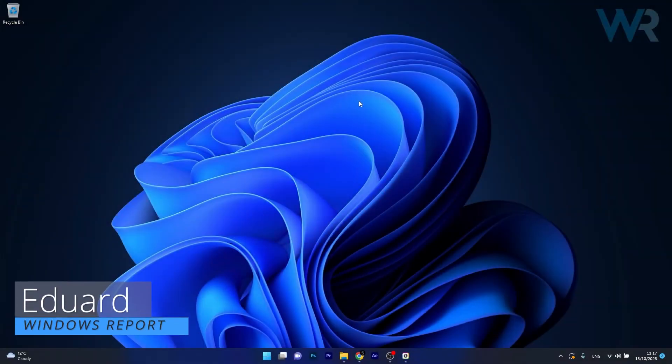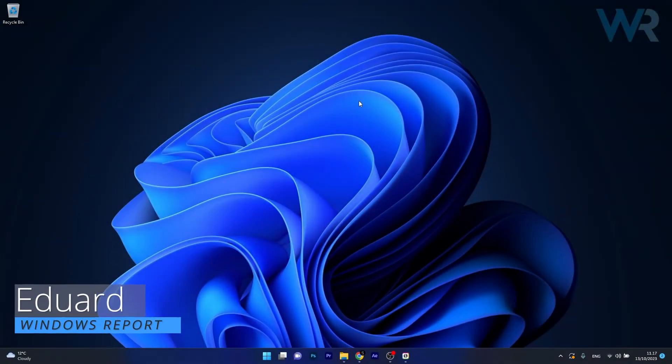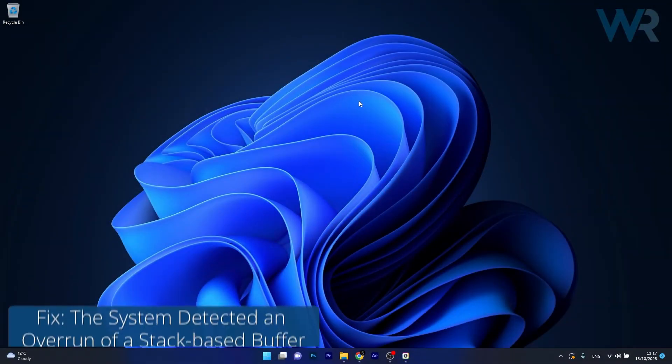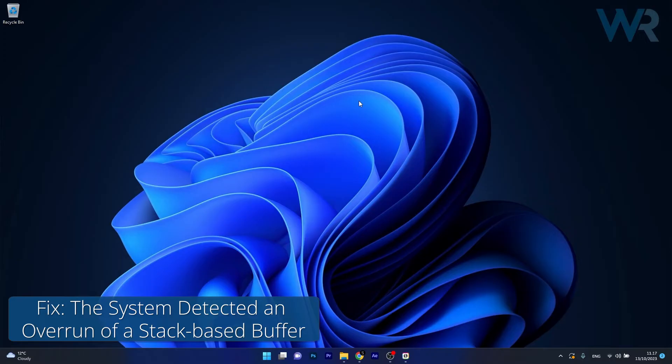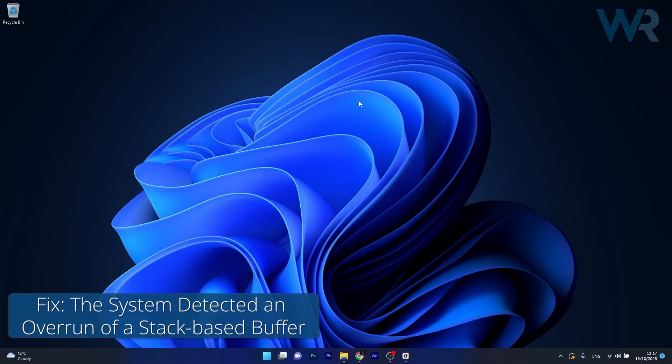Hey everyone, Edward here at Windows Report. Today I'm going to show you how to fix the error 'the system detected an overrun of a stack-based buffer.'